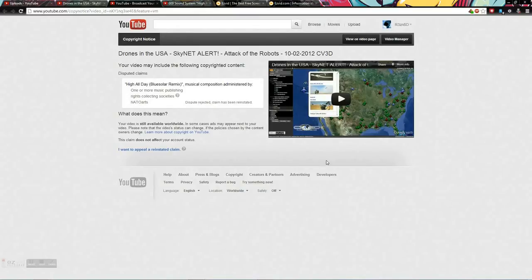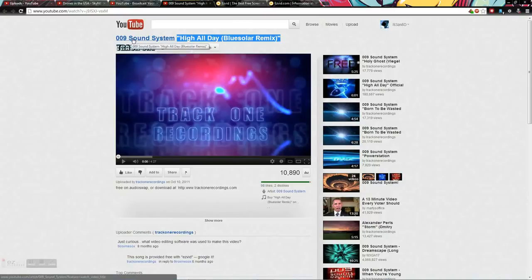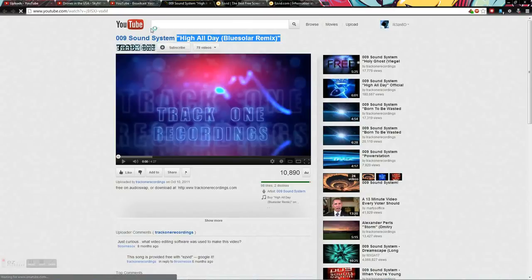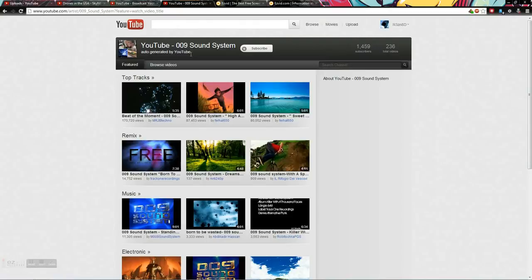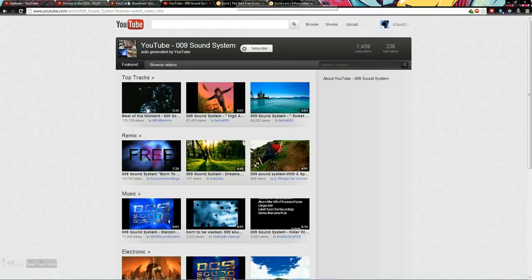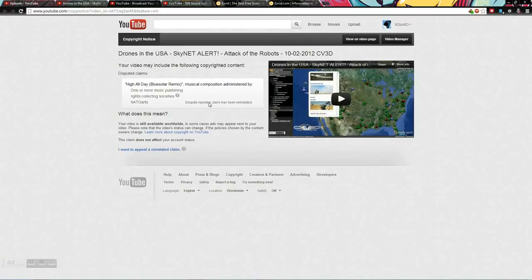I disputed it. I put in there that the original developer says that this stuff is free, that this right here says it's free. Oh, by the way, 009 sound system auto-generated by YouTube. Okay, whatever. So this is supposedly free stuff, but NEATO Arts now owns my drone video and they didn't like my dispute.